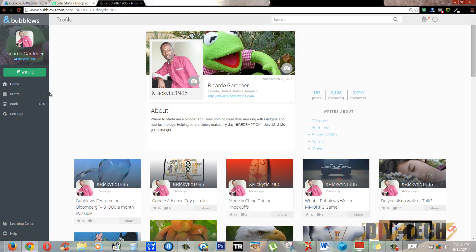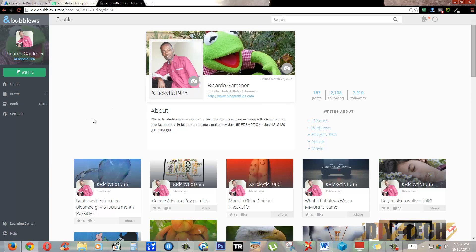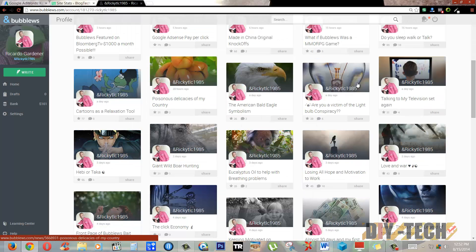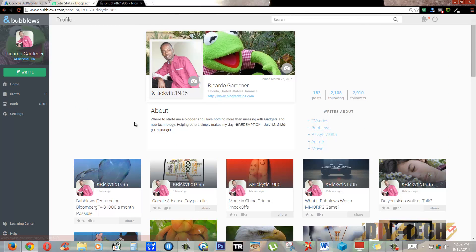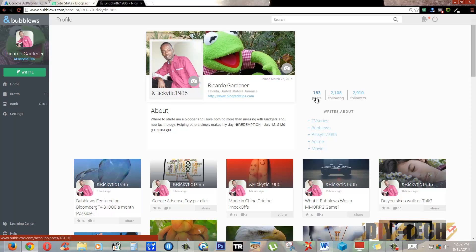This is my main page. You see my picture here. These are my personal articles that I've written. These are my followers, these are the persons I'm following, and these are my posts. I've posted 183 articles so far. As you can see here, I did my first redemption for $120.